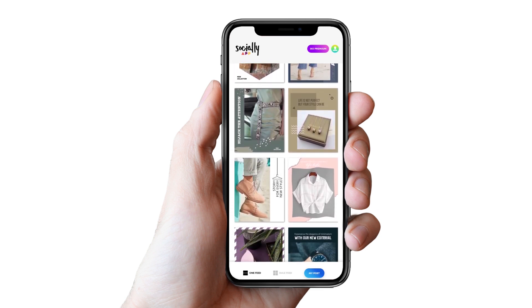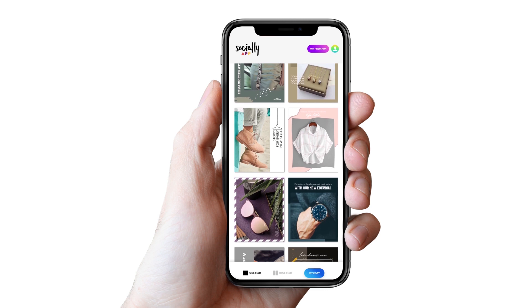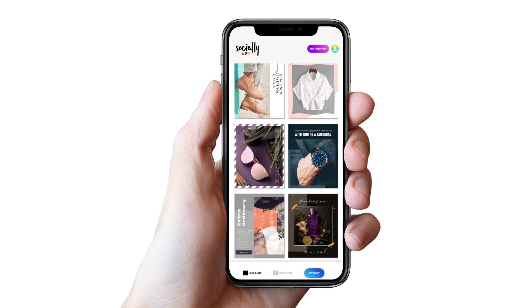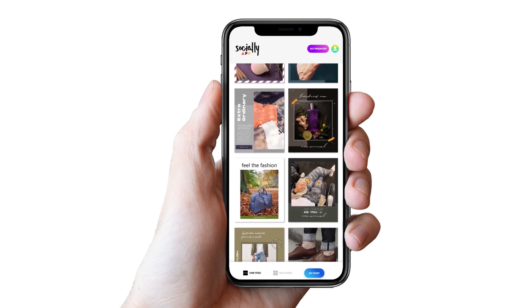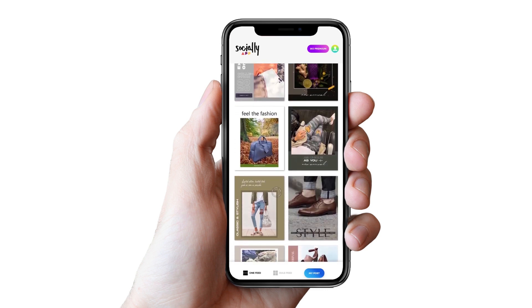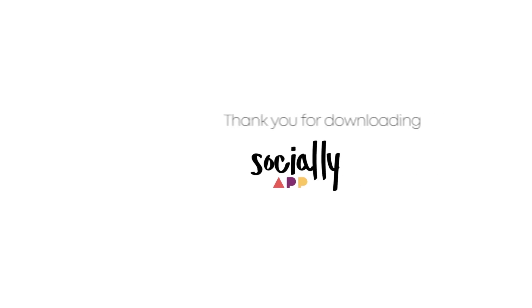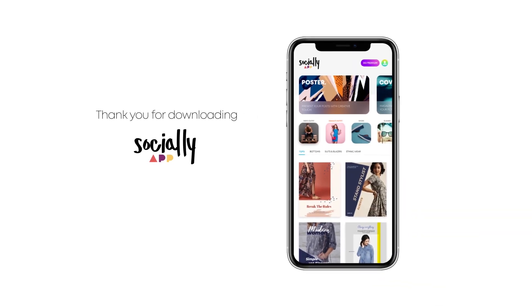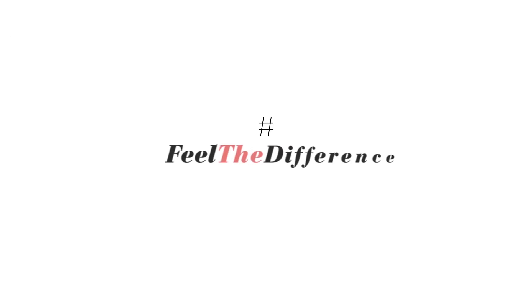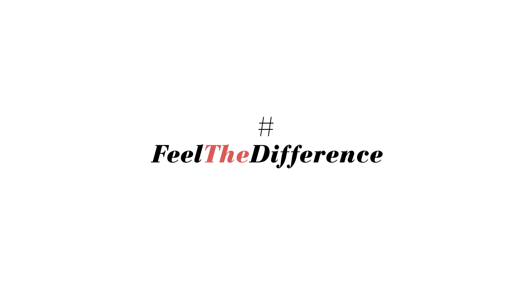With Socially, we revolutionized the whole idea of making an absolutely perfect presentation of one's product. Thank you for downloading — now you'll definitely hashtag feel the difference.